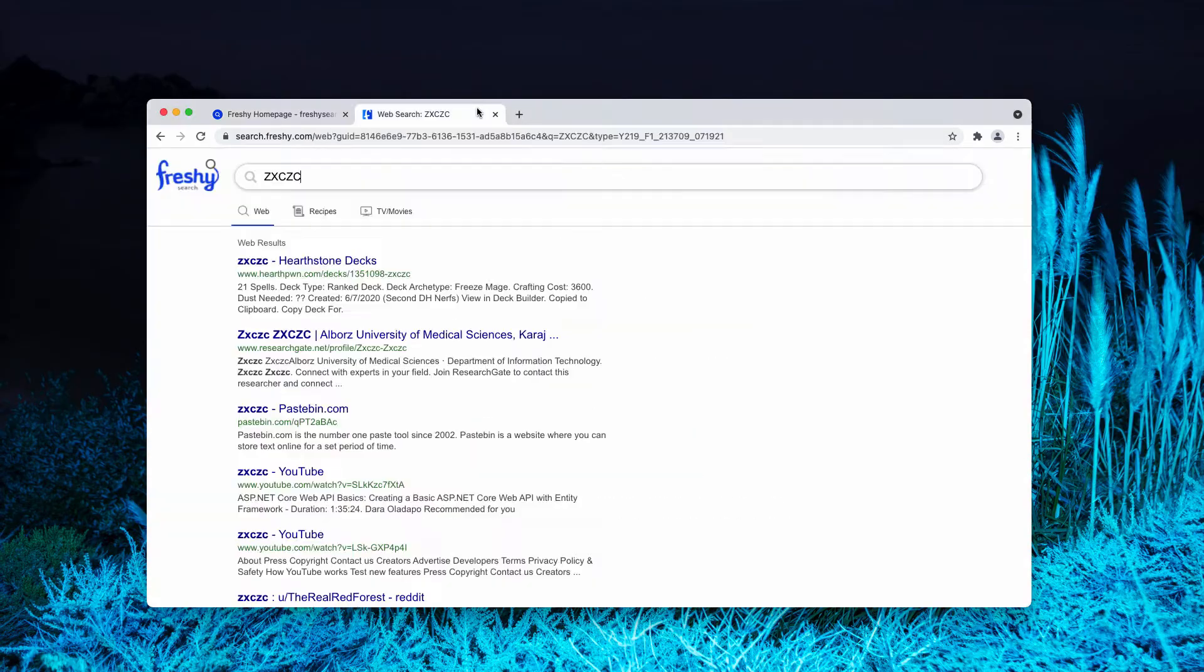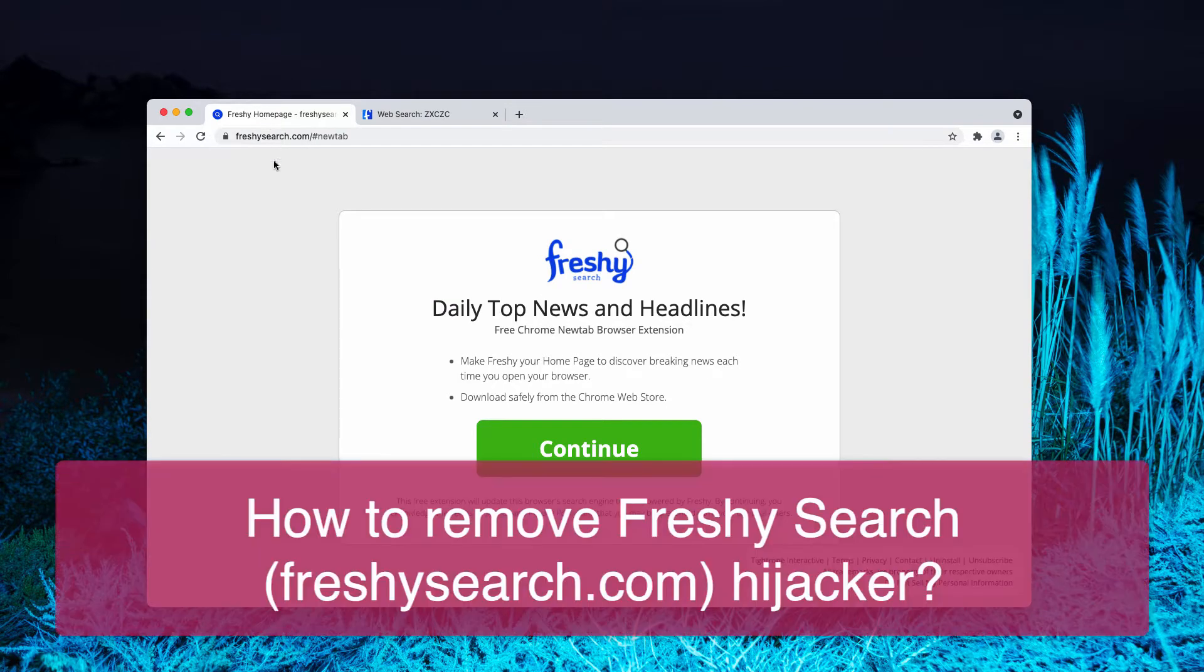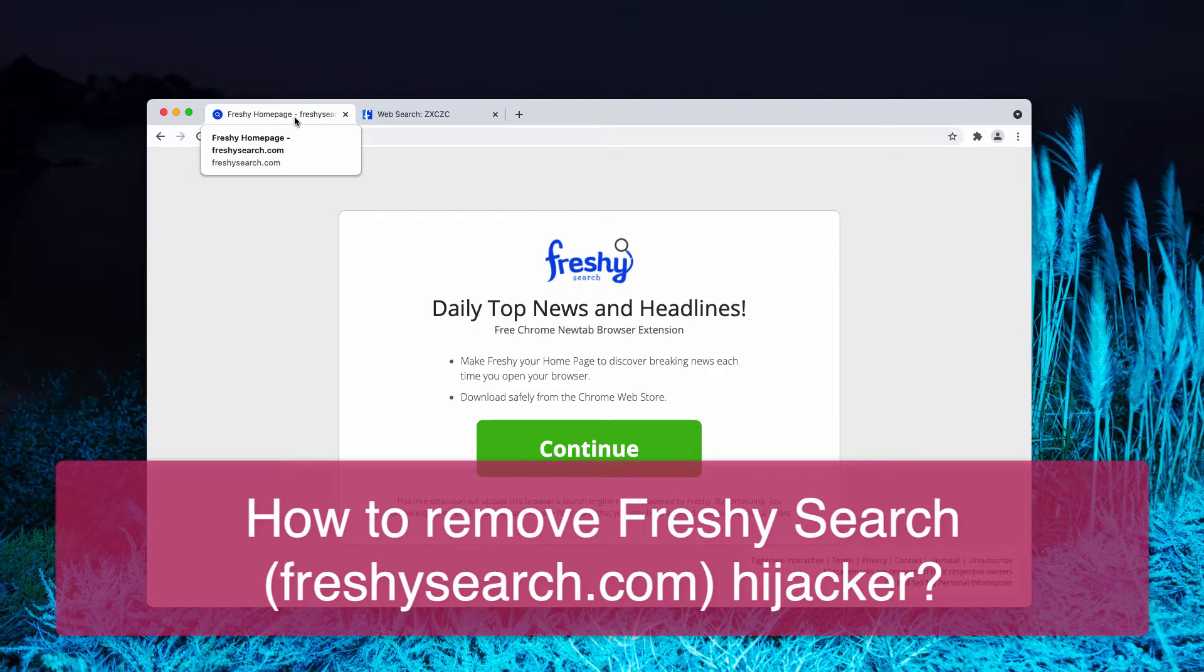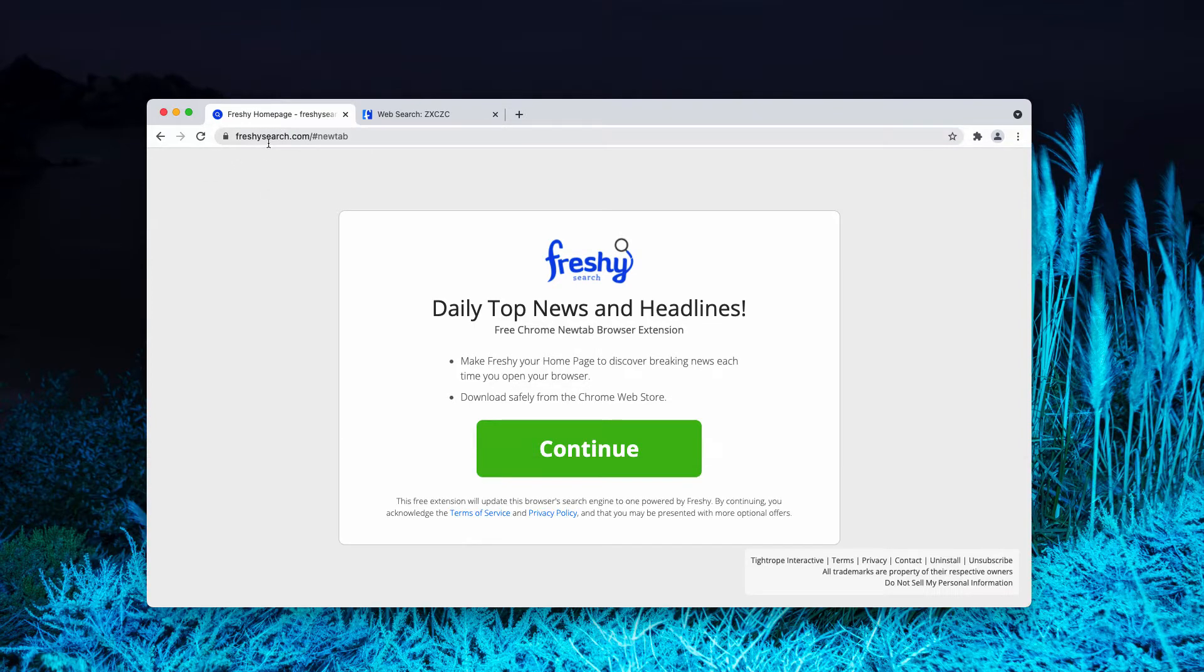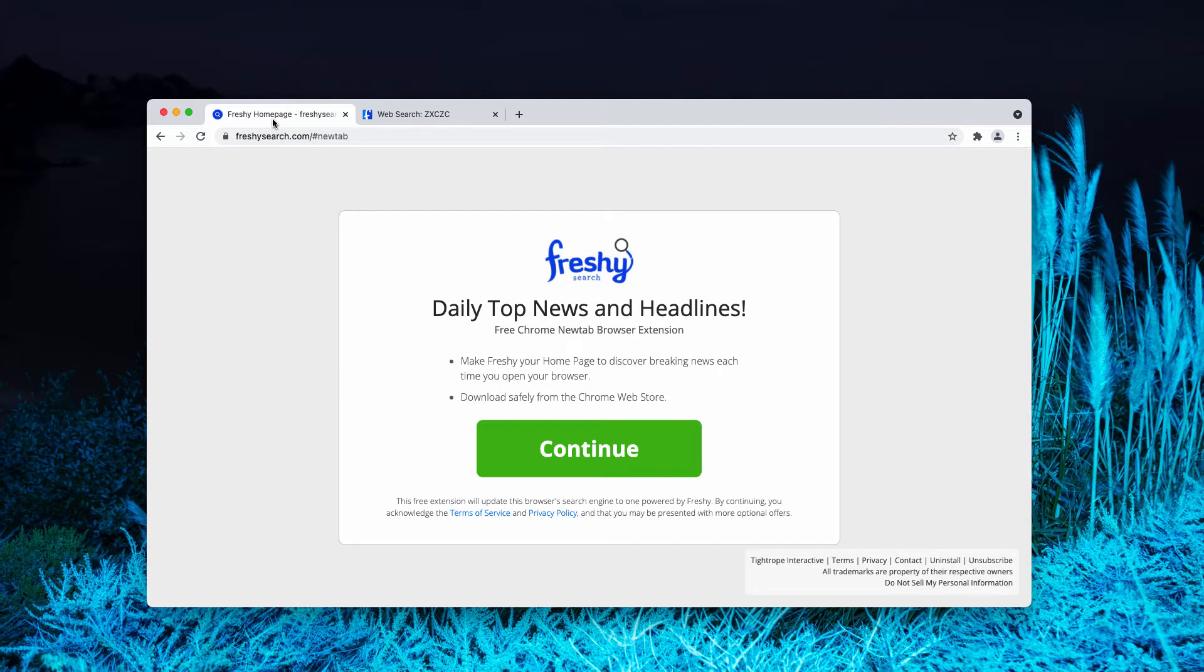My video guide will help you to get rid of the browser hijacker that is called Freshly Homepage and it is also known under the name of the sites freshlysearch.com and search.freshly.com.